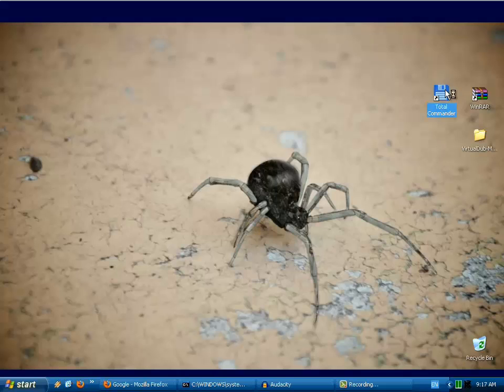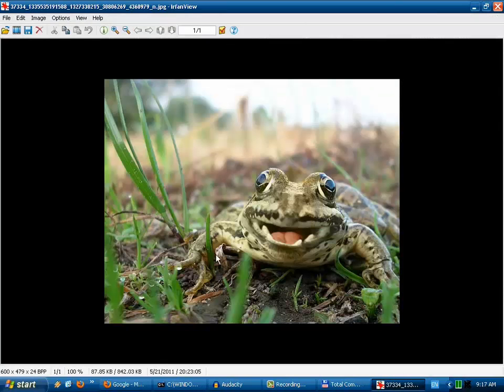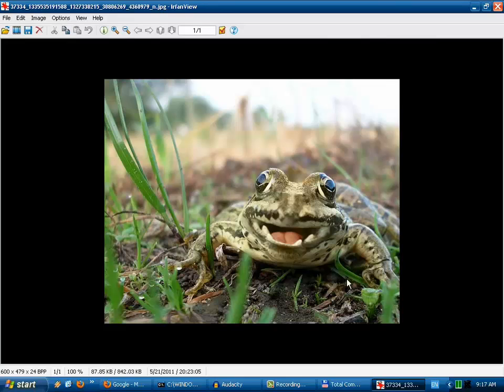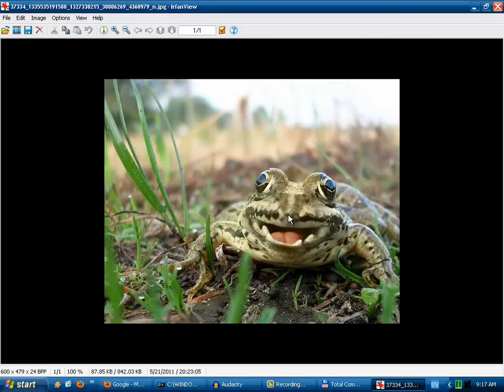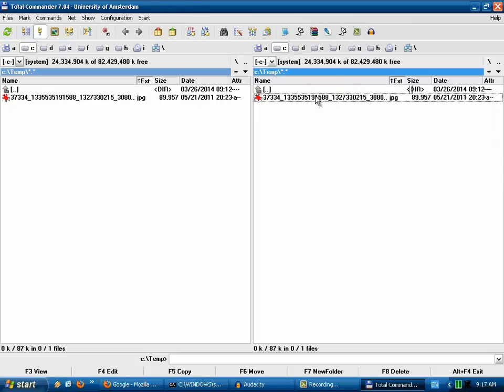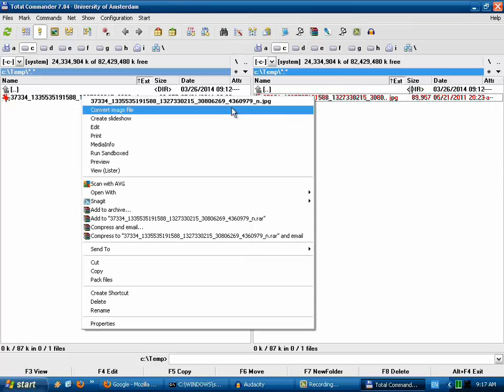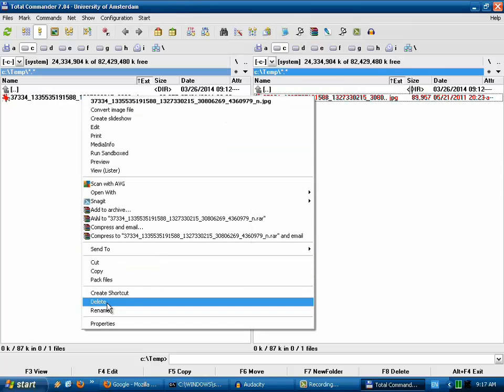First I will show you how to delete a file. For example, I have one of my pictures that I want to delete. First, we need to right mouse click on the image or any other file which we want to delete, and then left mouse click delete.